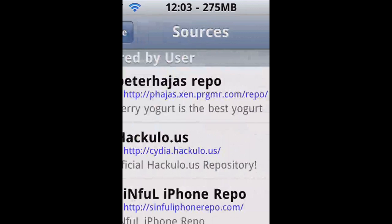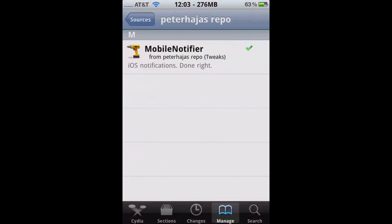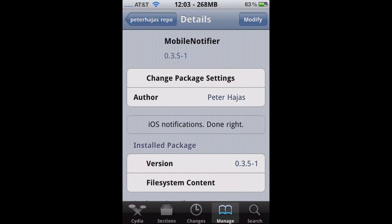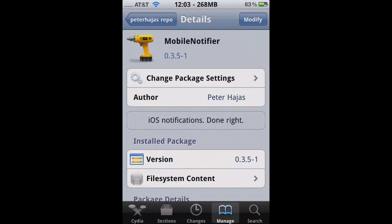I'm going to put the URL in the description because I cannot pronounce this repo. Once you got that, just tap on Mobile Notifier, and then just tap on Install.